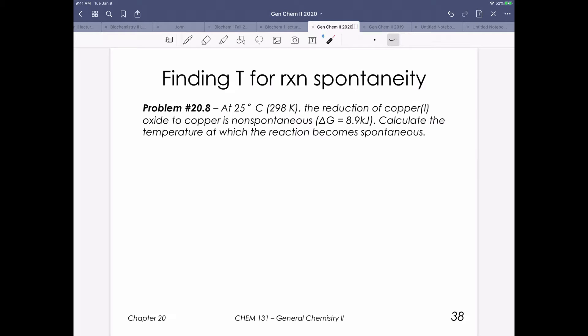At this point, we want to know at what temperature we need to increase to. At 25 degrees, it's not spontaneous. So what temperature do we need to increase it to in order to figure out what the temperature is going to be? How could we figure out what delta H and delta S are for this process?